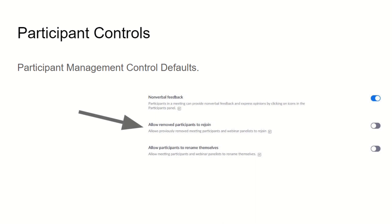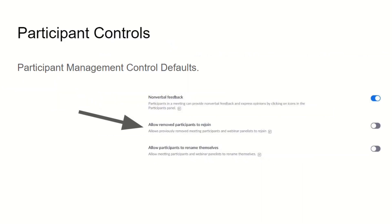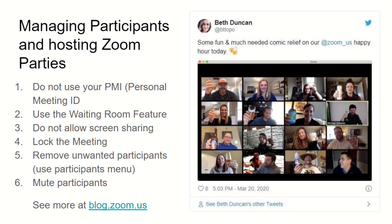When it comes to controlling participants, you have an option to manage whether removed participants can rejoin. You may need to kick someone out of your Zoom meeting — especially in a public meeting or Zoom party — and you may not want them to be able to rejoin. You should also consider not allowing participants to rename themselves, because if someone starts renaming themselves, it's harder for you to manage who is who in your meeting.